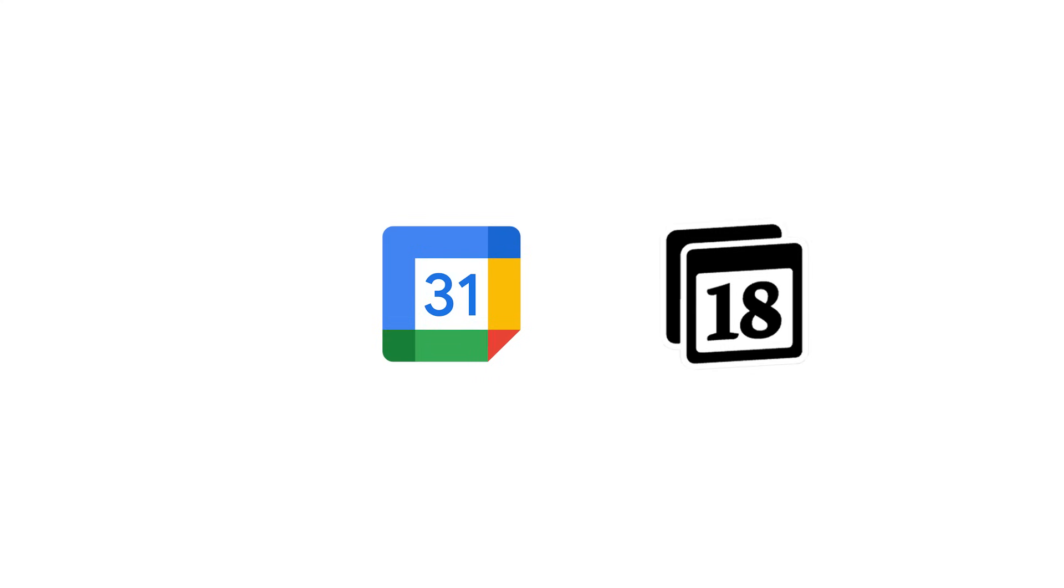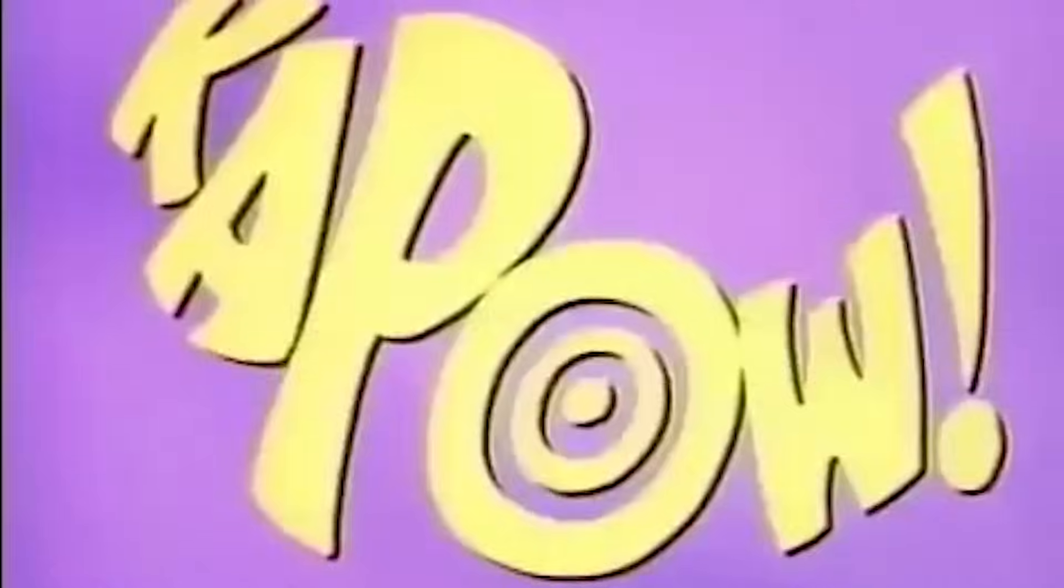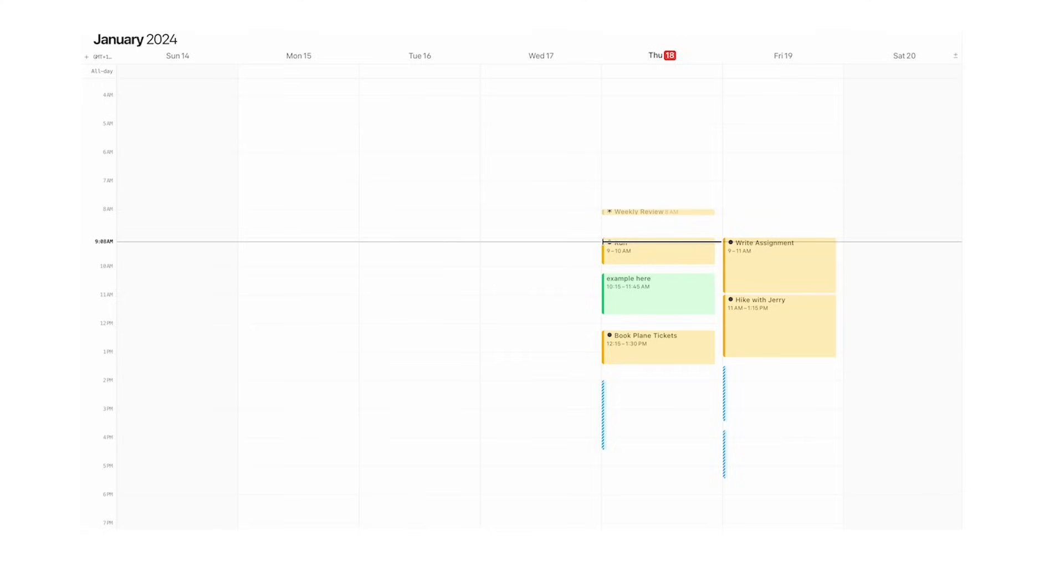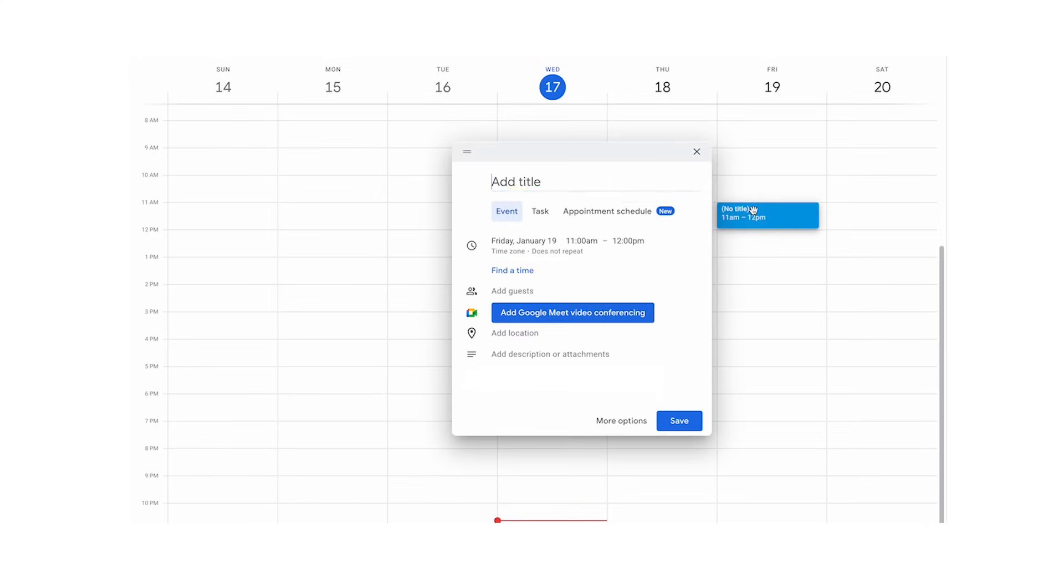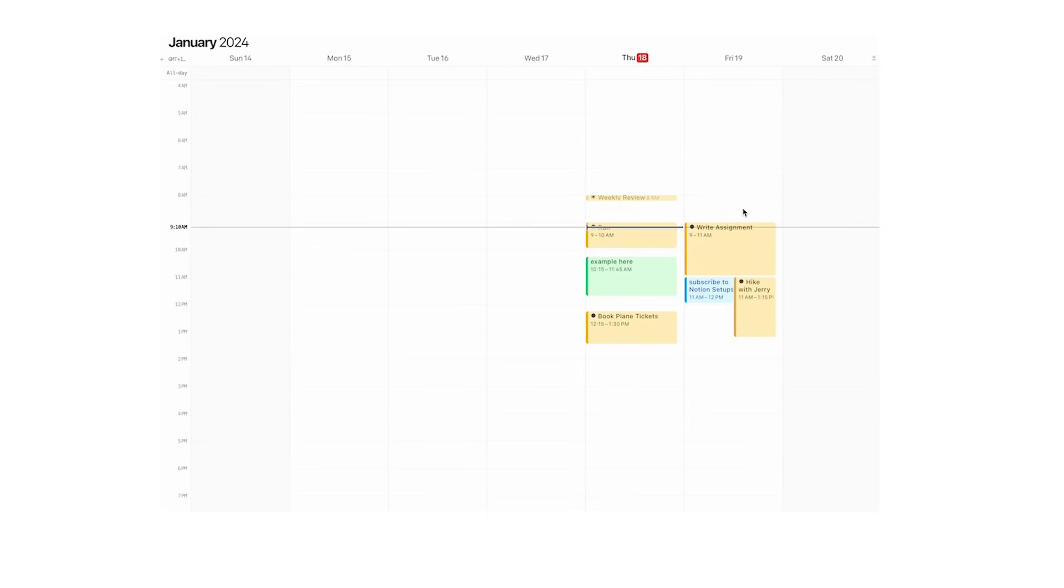Does it integrate with Google Calendar? Yes, it does. Let's open up Google Calendar. I'll add something on Friday: Subscribe to Notion setups at 11 a.m. and hit save. You can see it's been added here. Now it's overlapping with hike with Jerry.